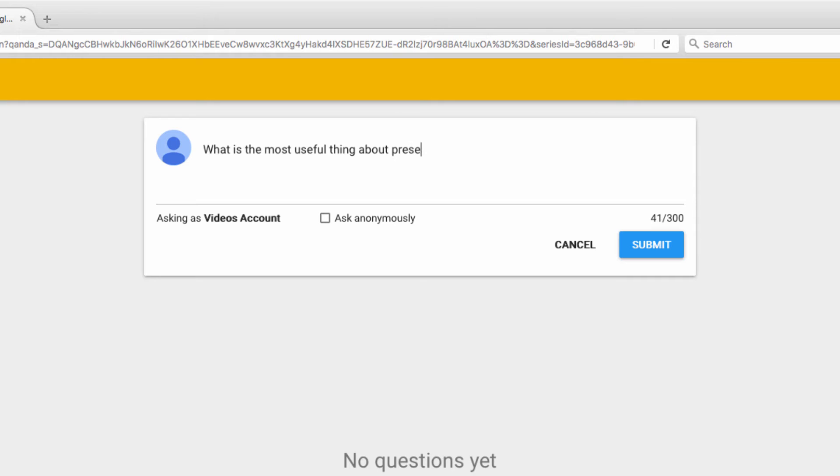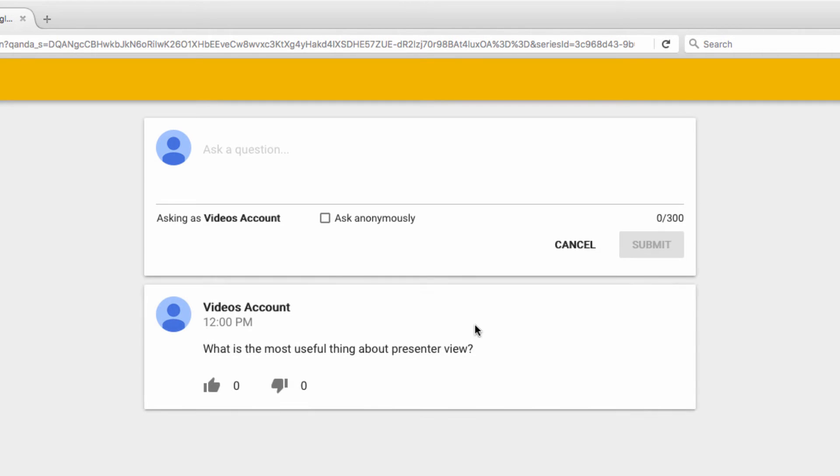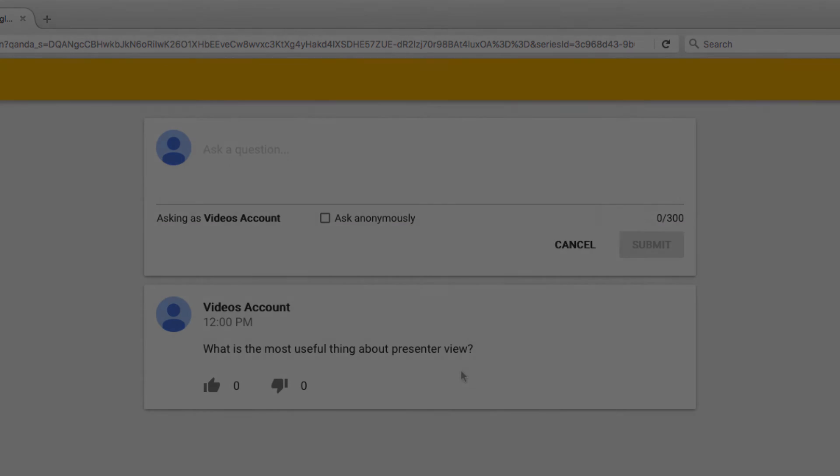You'll also see that when I type this in, I have the option to ask the question anonymously if I don't want to be identified. I don't mind that, however, so I'll leave the box unchecked and submit my question.